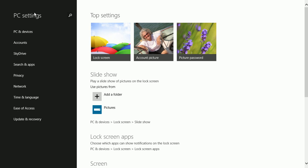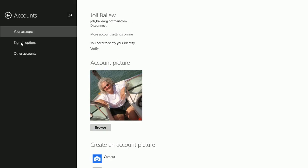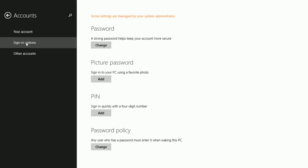Make sure you're in the main PC Settings page. If not, click the applicable back arrow to get there. Click Accounts, and then click Sign In Options.